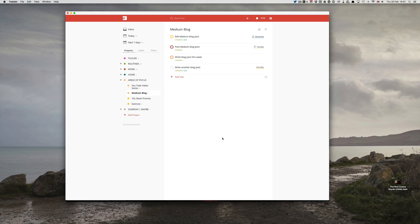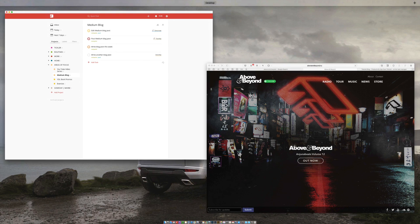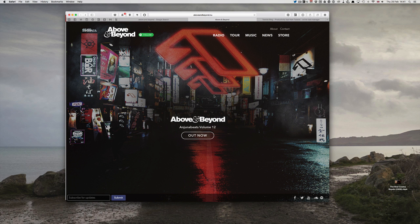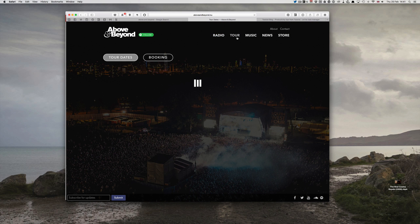Let me take you to the new Safari extension which you'll see up here on the left-hand side. I've taken you to one of my favourite musical bands, Above and Beyond. Now let's imagine that I want to keep track on their tour dates, so all I click on is their tour and that will take me to their tour dates.